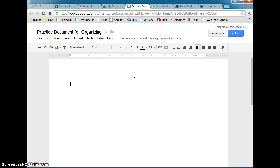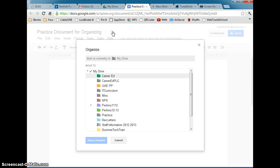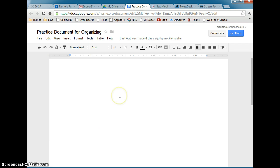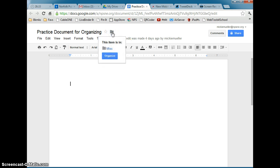The first way to organize a file is actually from within the file itself. I have a practice document here that I'm going to be working on. You'll notice next to the name of the file, there is a folder icon. If I click on the folder, it will allow me to organize the document into a folder from right within the document. This is similar to doing a Save As feature and selecting the folder you want to put it in. I'm going to put it in the new folder I just created by clicking the checkbox in front of Miscellaneous and clicking Apply Changes.